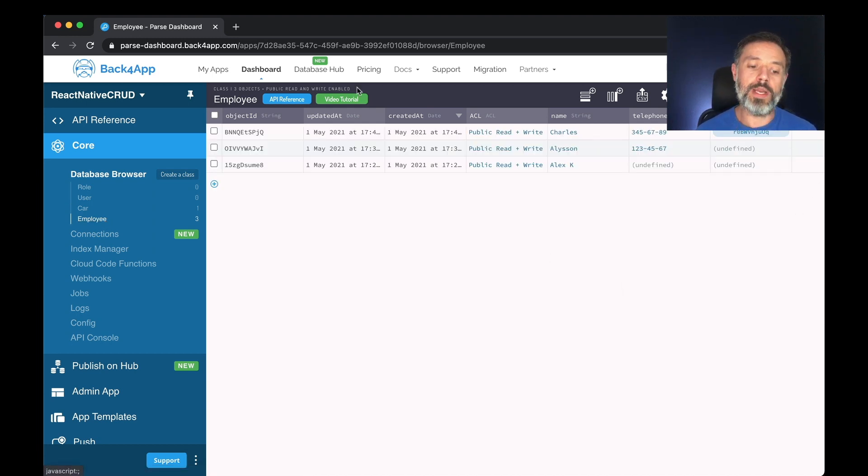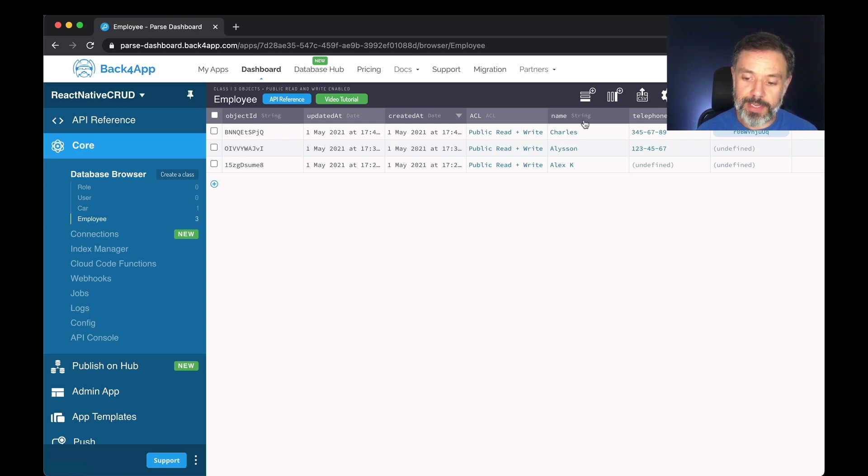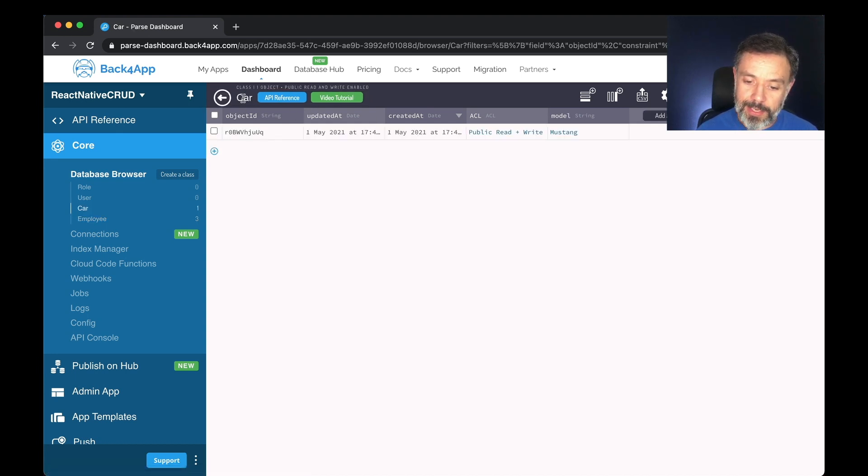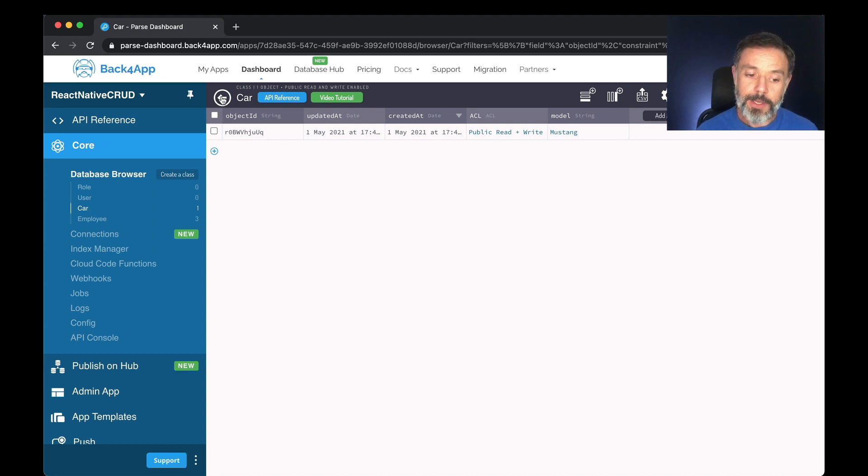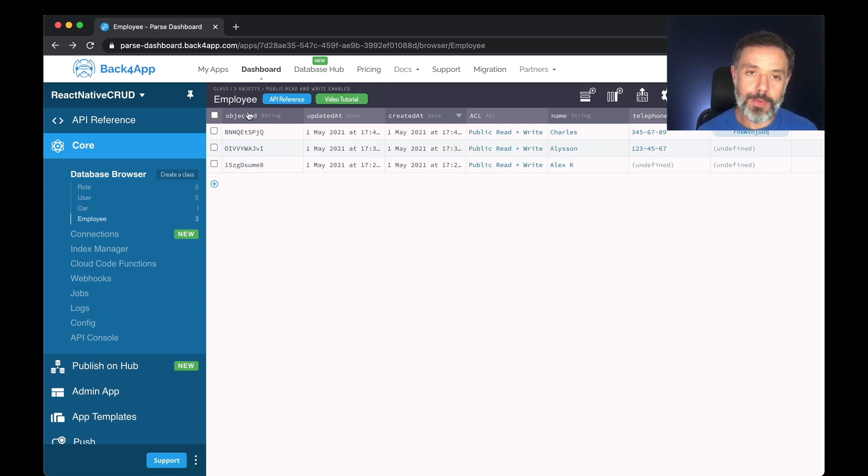So right now in the employee class, if I click this button here it will bring me to the car class telling that that one user has a Mustang. So this is how we relate data using pointers in Parse for your React Native application.